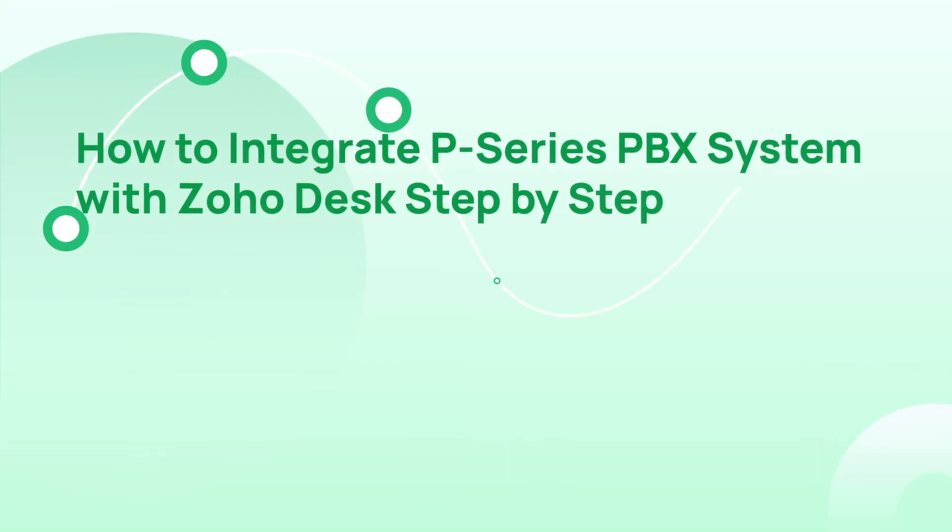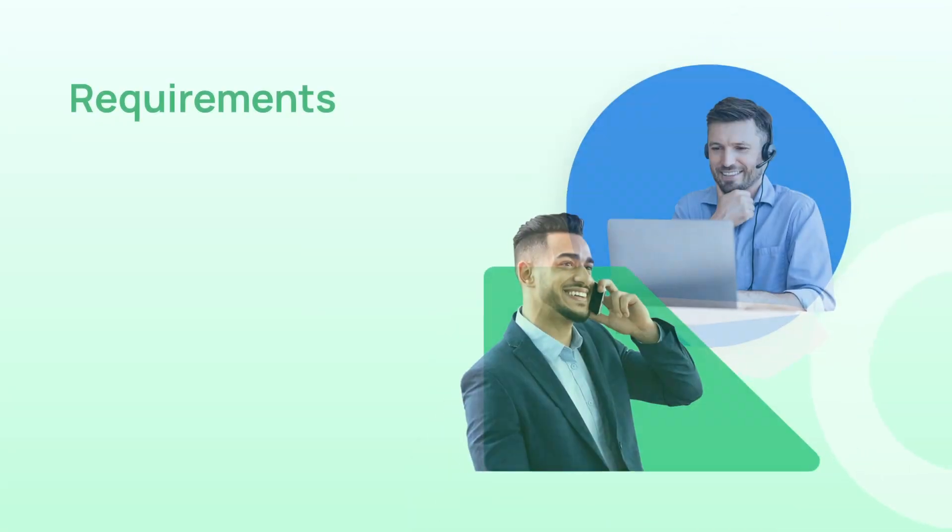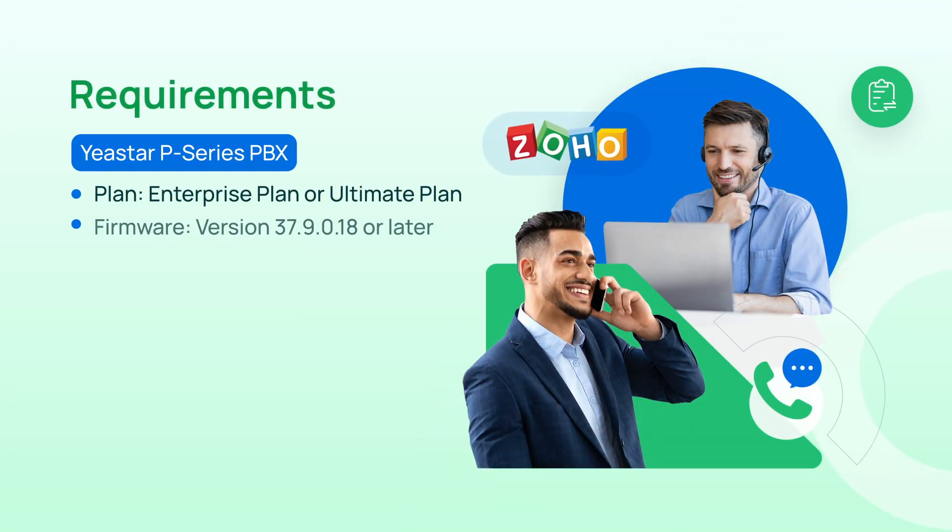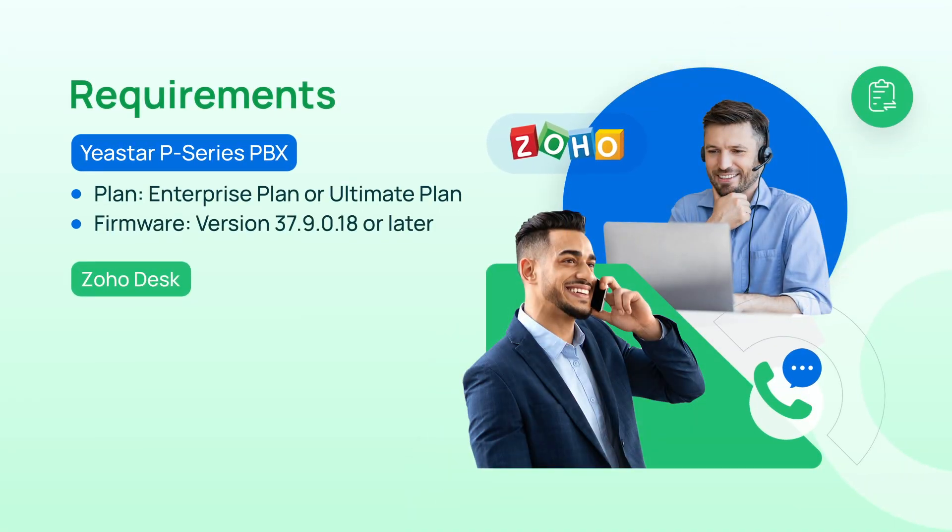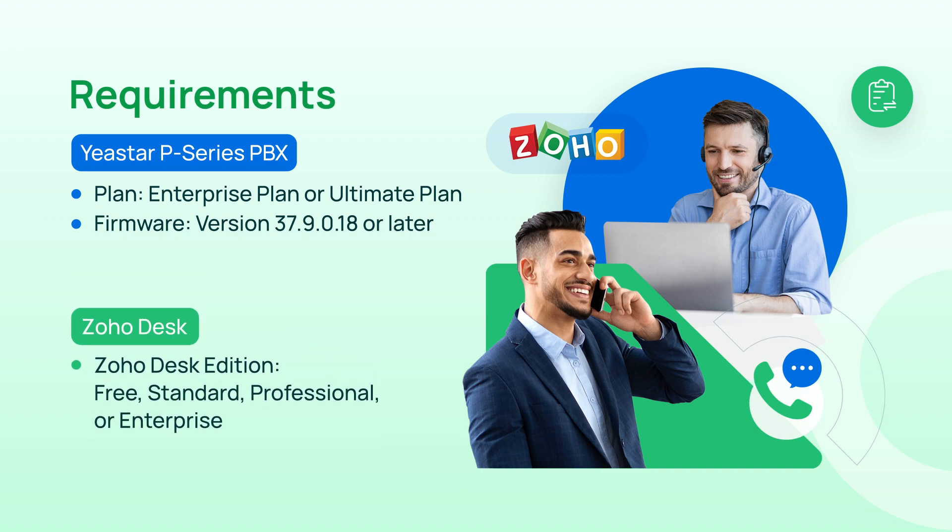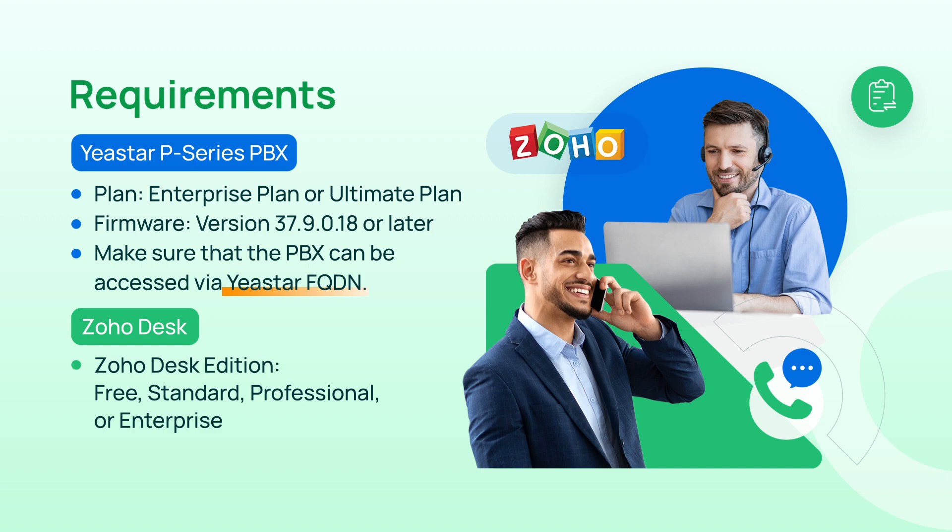In this video, we'll explain how to set up this integration step-by-step. Before we get started, we need to make sure that our Zoho Desk and PBX match the following requirements. And at the same time, we need to guarantee the access between the two platforms by activating Yeastar FQDN. Okay, here we go.